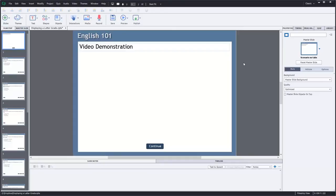In this video I'm going to show you how you can embed a video into the middle of your Adobe Captivate project.